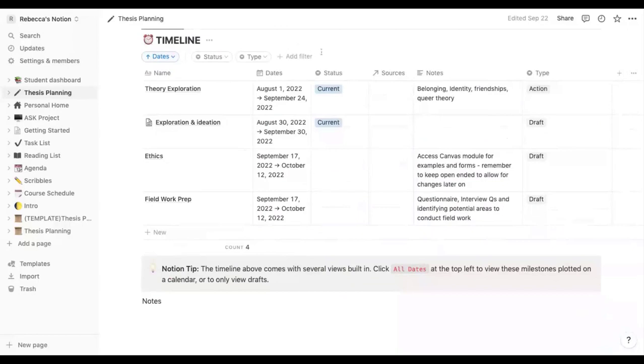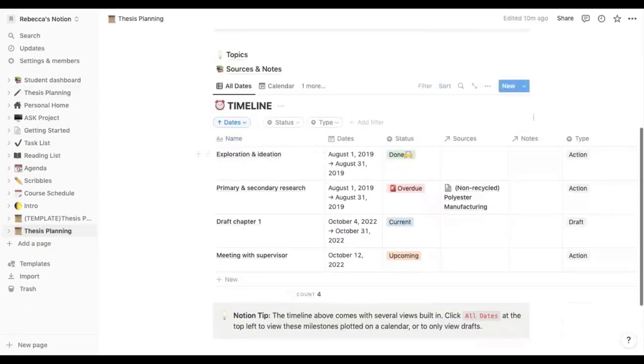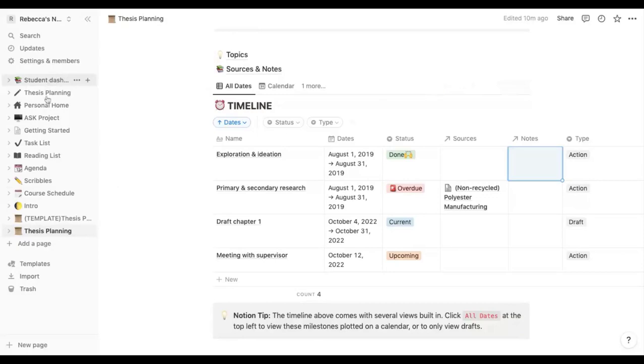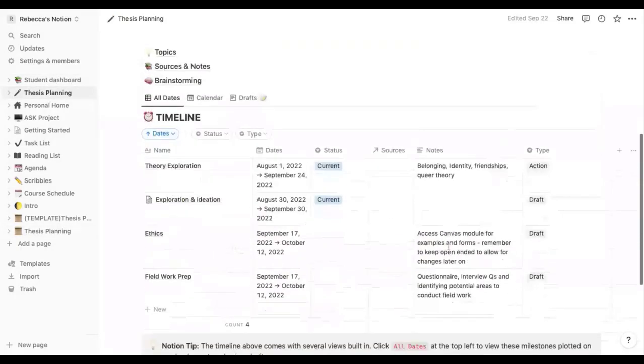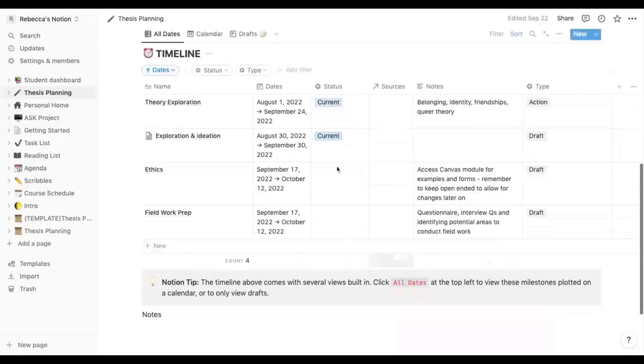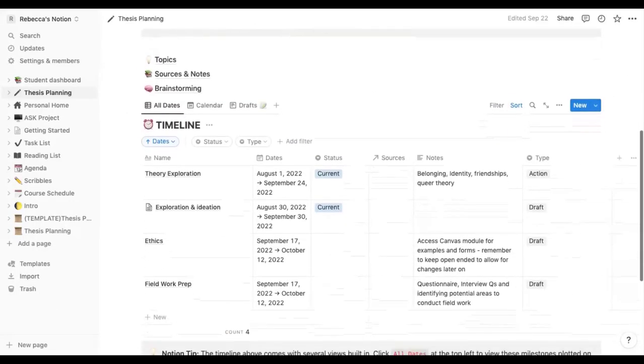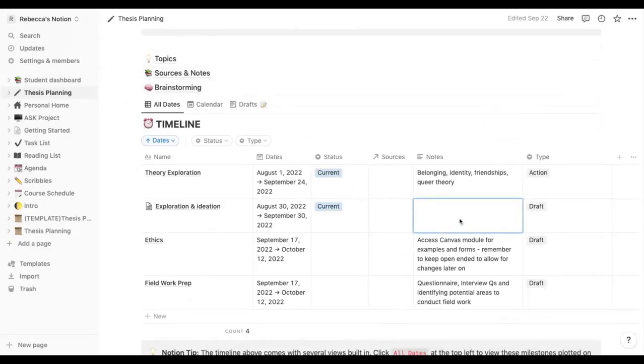And I changed the notes category here. So if I go back to the notion one, this is linked to the notes in this database here, but I didn't want that. I just wanted a place to quickly write notes on where I'm at with that section. Here, ethics, access, canvas module, for example, remember to keep open ended to allow for changes later on. So instead of linking to an actual document in my sources and notes I can just free type any notes in here.